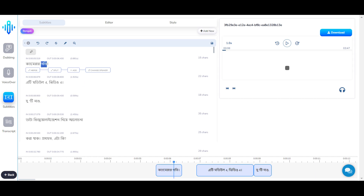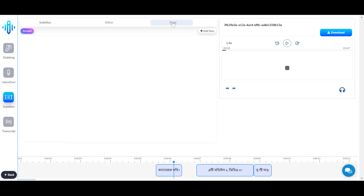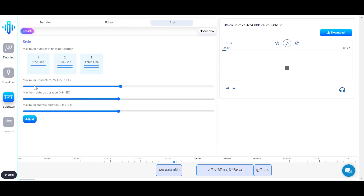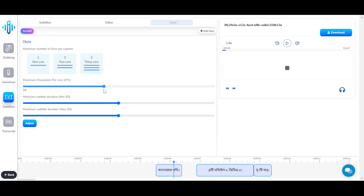You can also select a word and change it. In your style settings, you can select the maximum characters per line and increase or decrease it. You can also see the minimum subtitle duration.